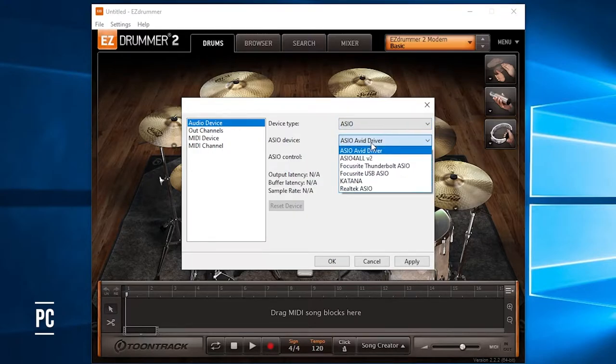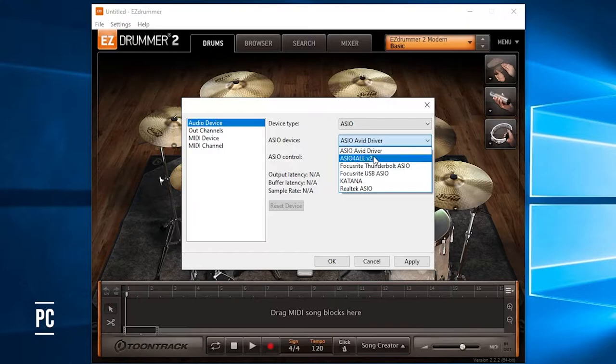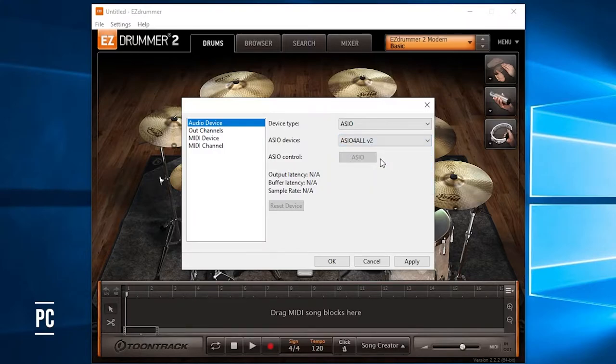We're going to go to the next dropdown for the device. We're going to hit ASIO4ALL, and we're going to hit Apply.